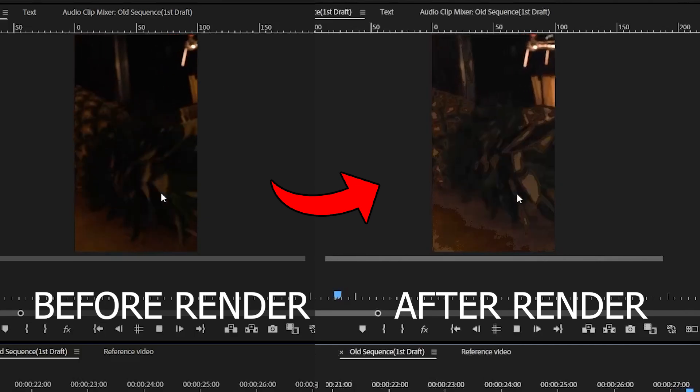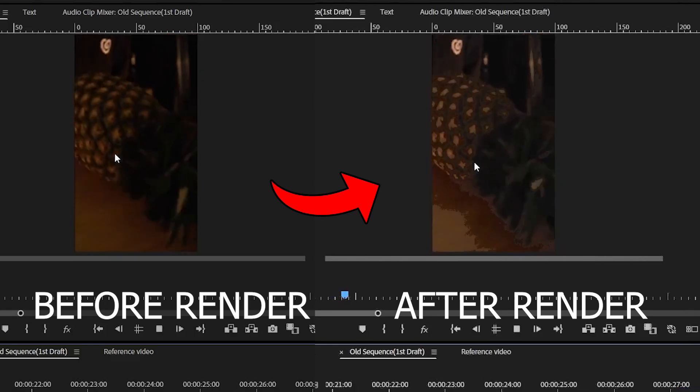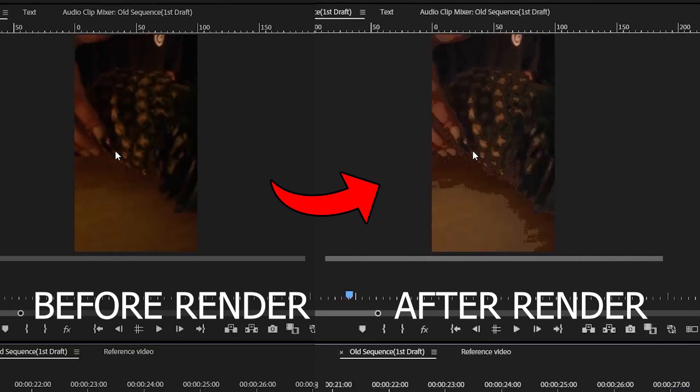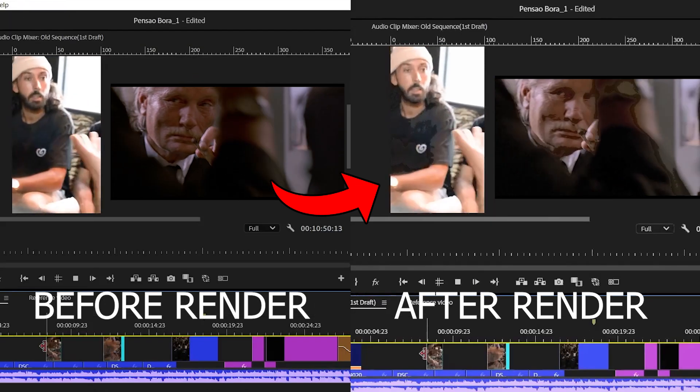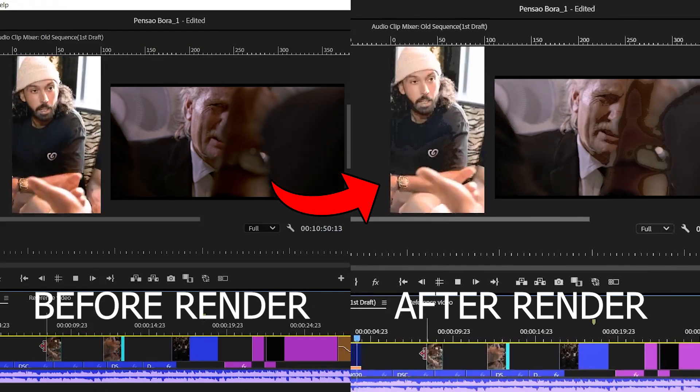Hello my friend. Recently I was editing a video for you. When I rendered that video I noticed the problem — all the colors, especially dark areas, were completely crushed, ugly, and definitely not how they're supposed to look and not how they look at the source files.